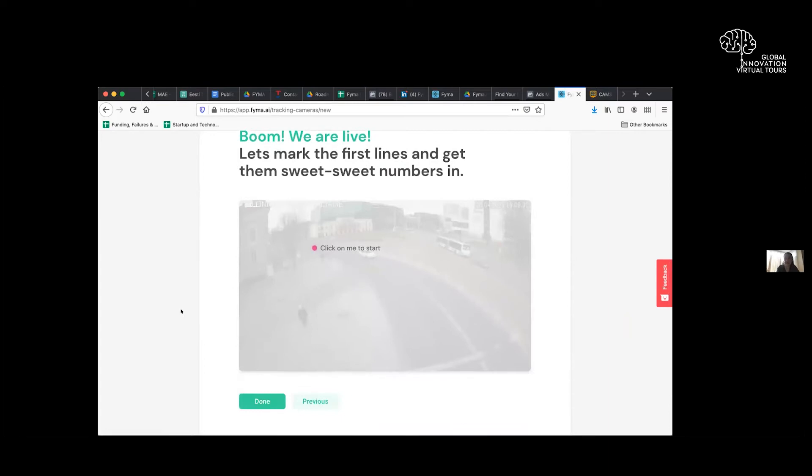And now we can start adding in something we call virtual sensors. So you can draw a line anywhere on the camera field of view. And this line then becomes a sensor counter.